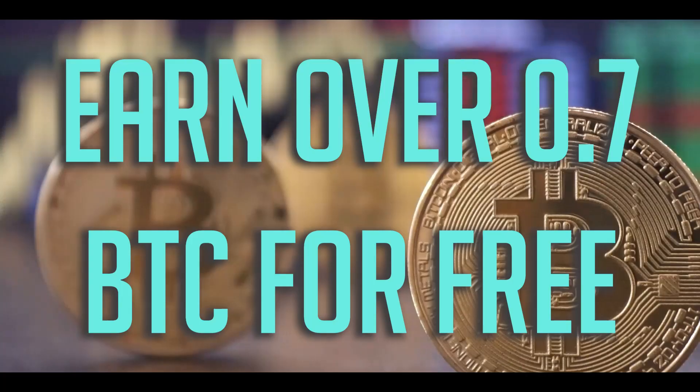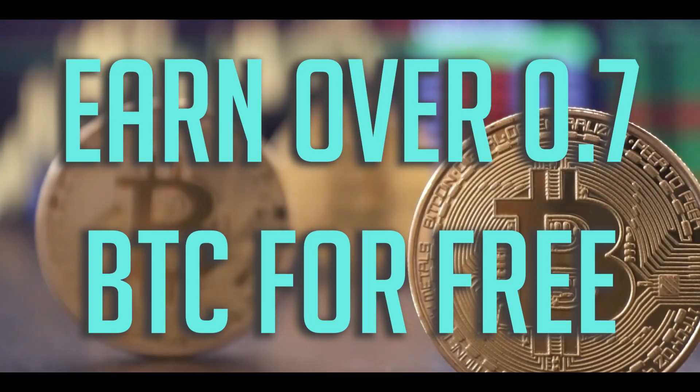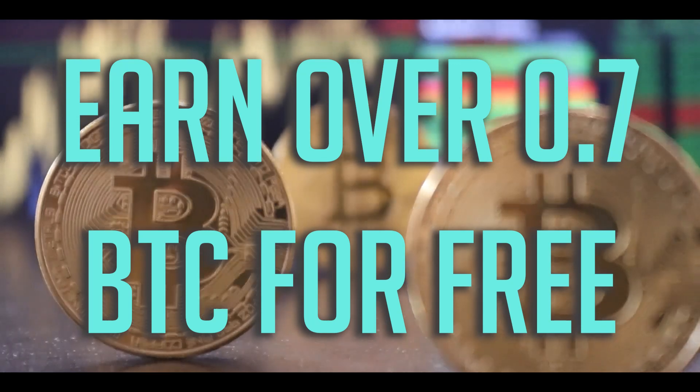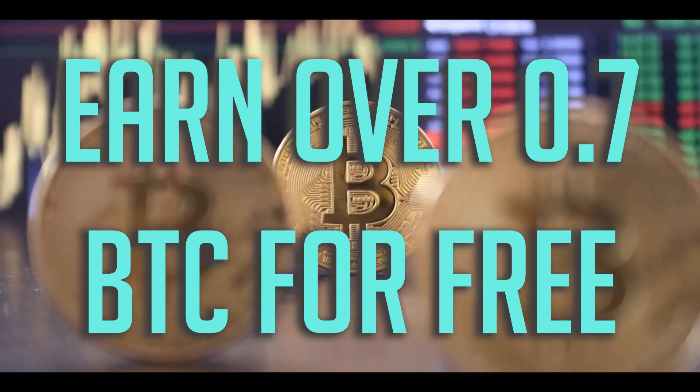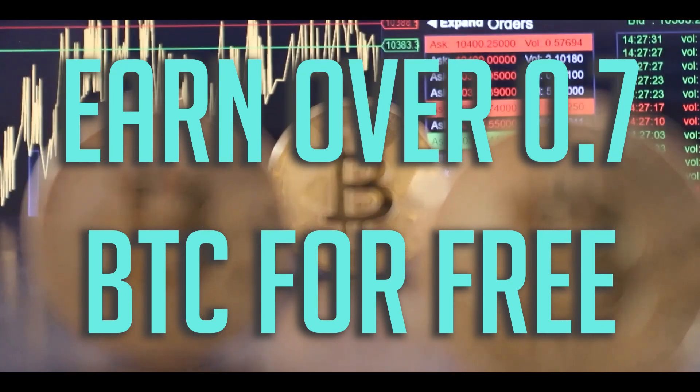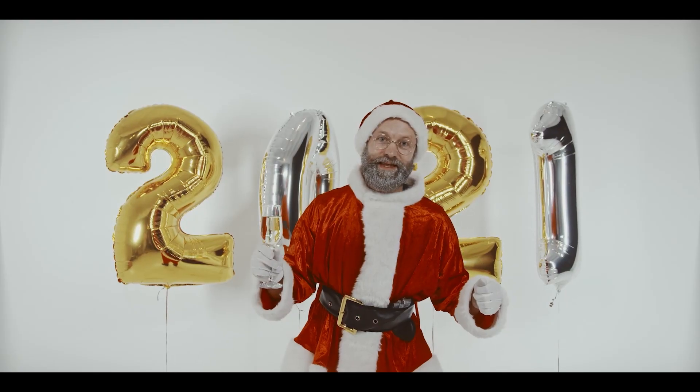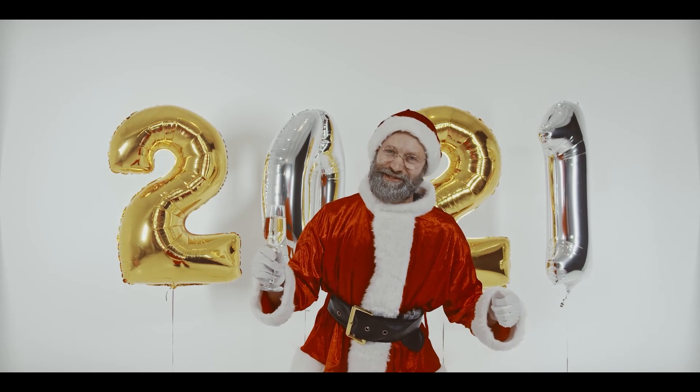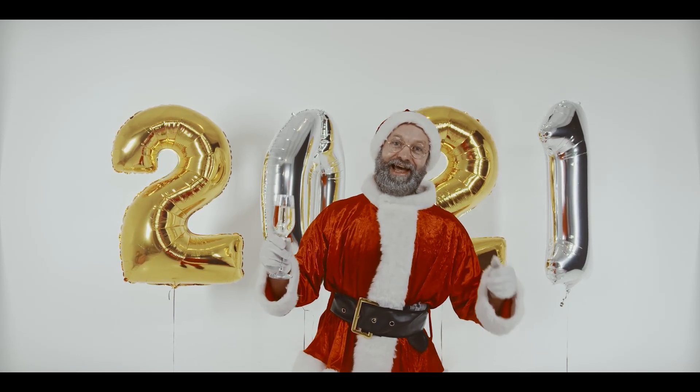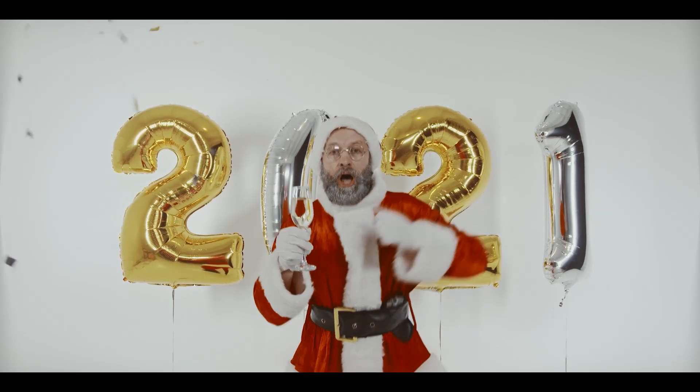In today's video you are going to learn how you can earn over 0.7 BTC every single day. This method that I'm going to show you is very brand new and guaranteed that it will work this 2021.